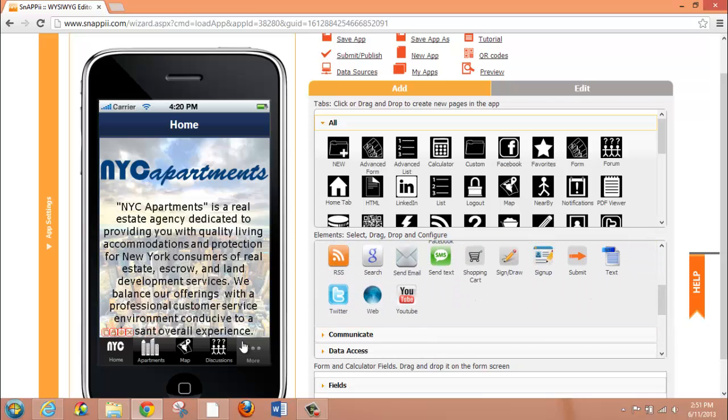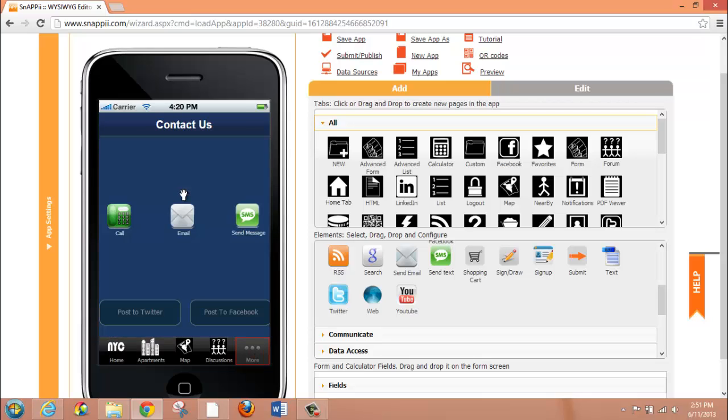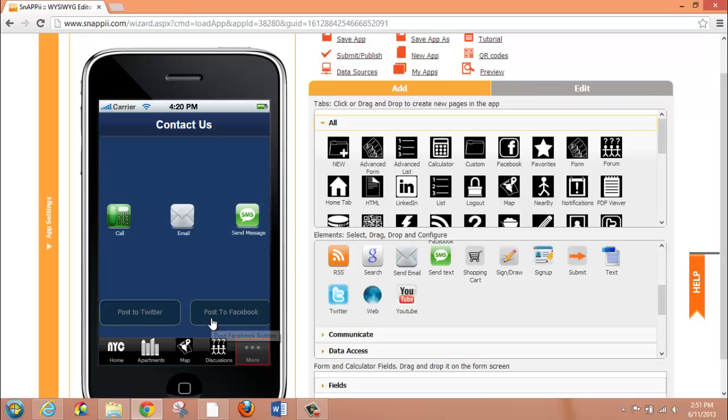I am going to go to a tab here, our Contact Us tab. You can see that I've got some icons here for calling, emailing and sending a text message to my company. I also have some buttons that have been pre-configured with text underneath them that allow the user to push the button and post the information to Twitter or Facebook very simply to help promote my business.